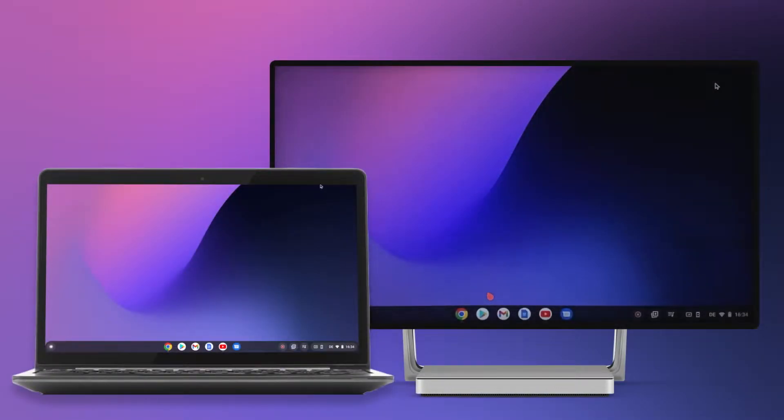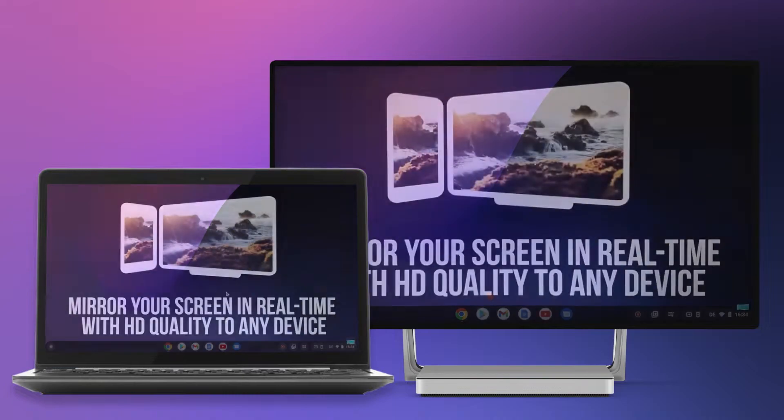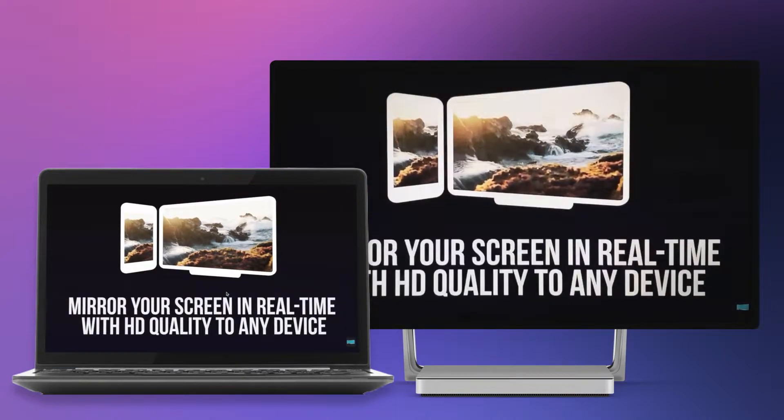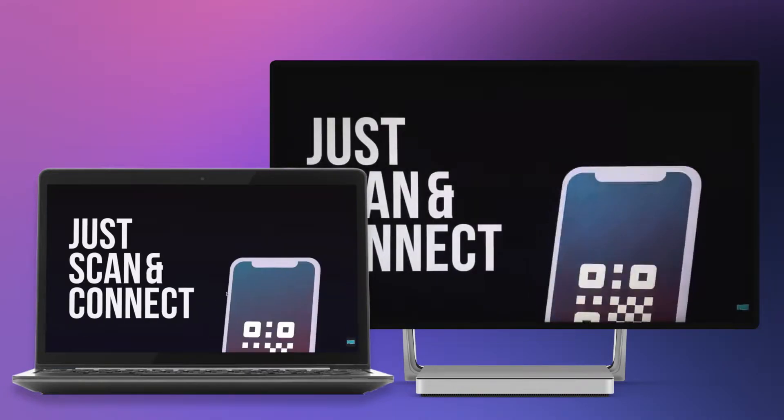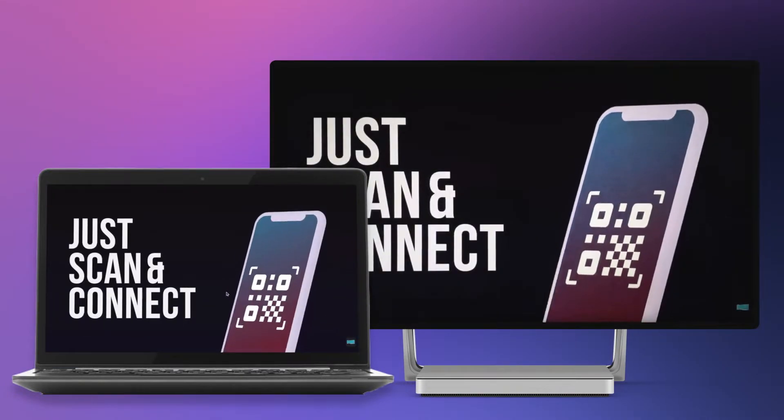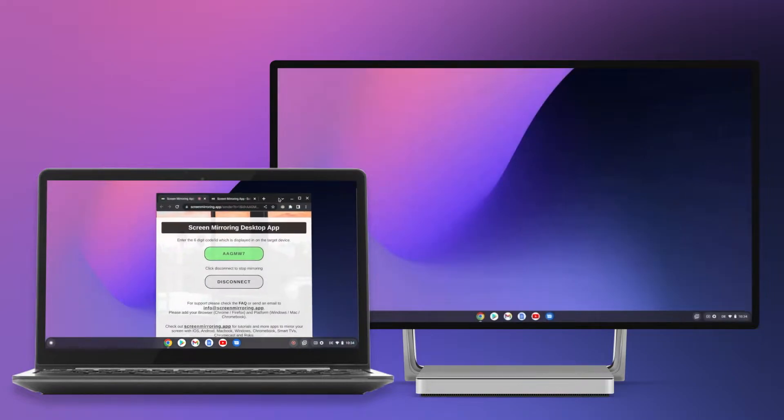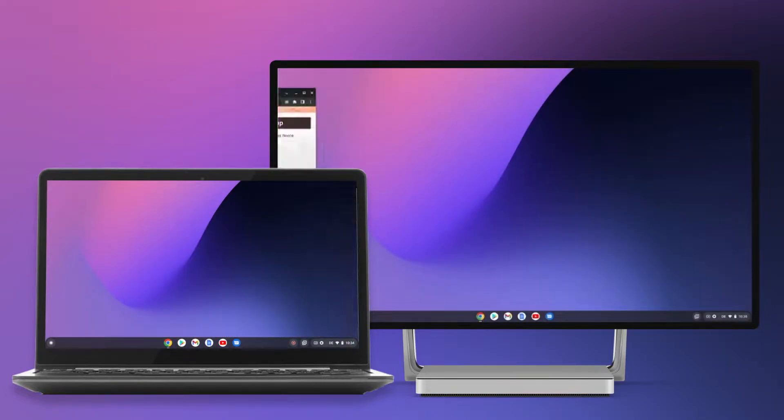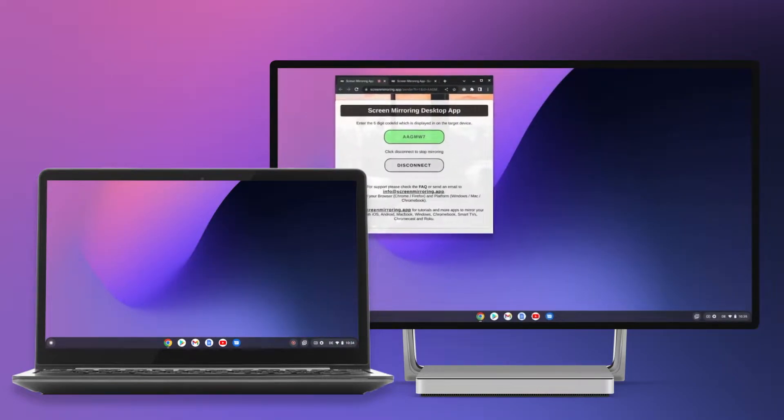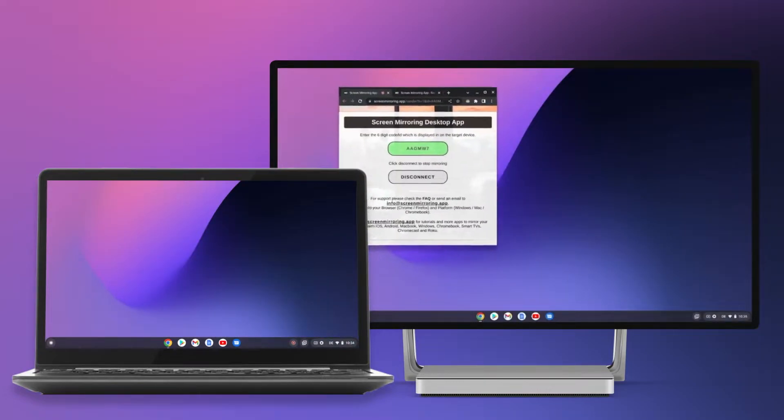With the screen mirroring app you can transfer your entire Chromebook screen to a computer and thus display websites, apps, games, photos, videos and much more. Let's get started.